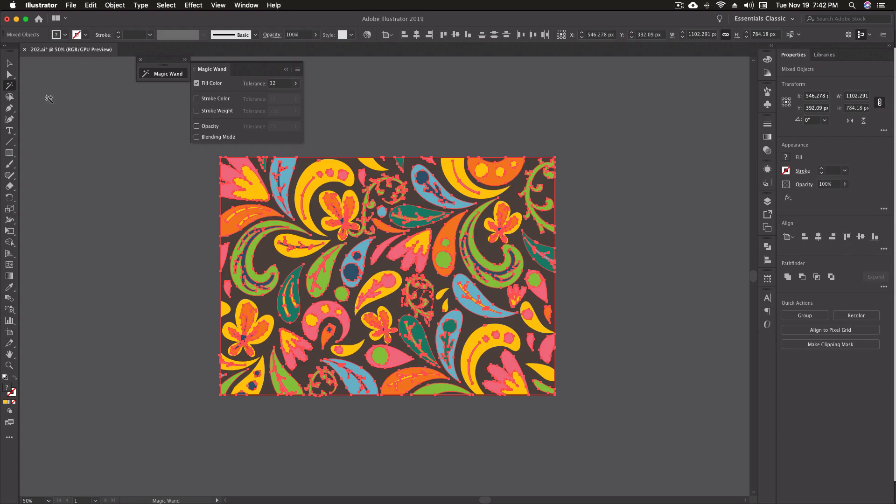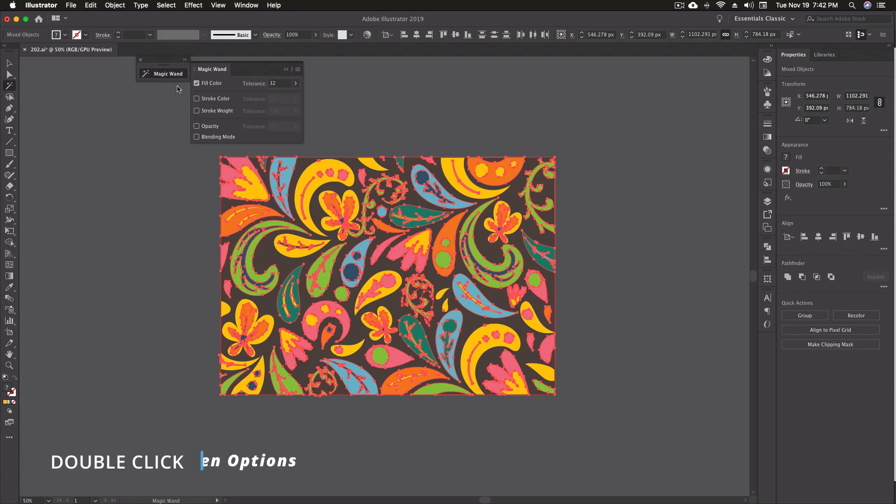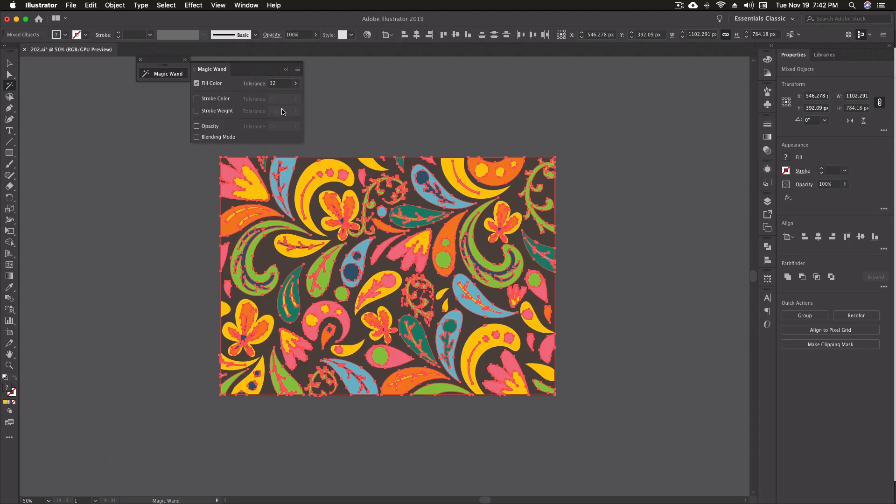I'm going to double click on the icon itself, and by double clicking on it I get this little magic wand fly out that gives us different options that we can change. You'll see that right now I've got a tolerance set up to about 32, and what we can do here is we can actually use this to select different shades or different tones in the same colors.